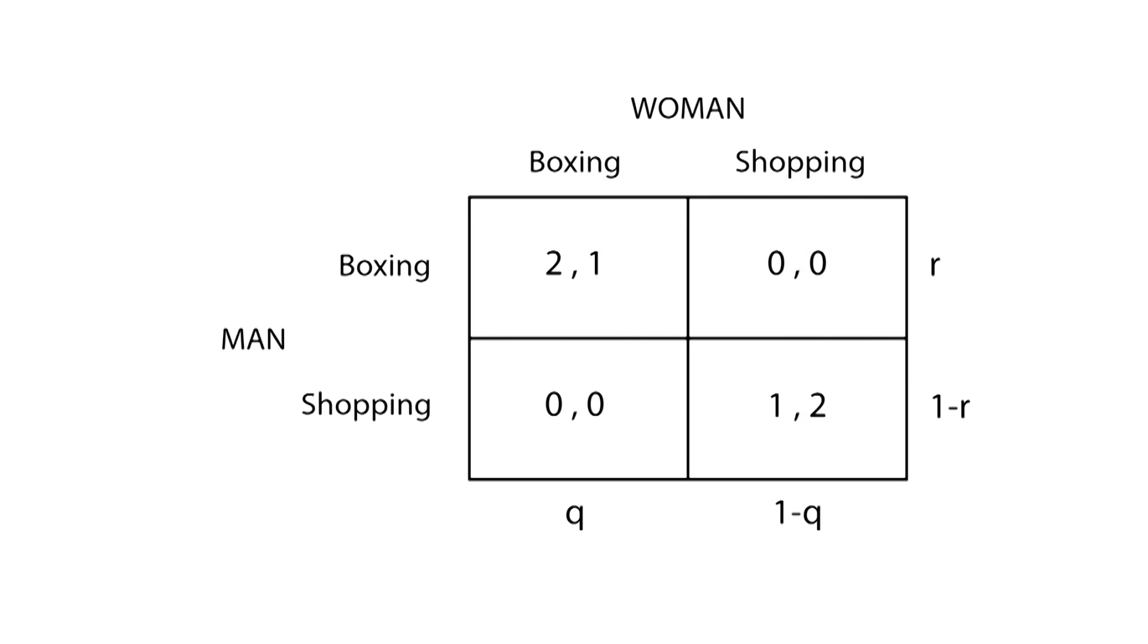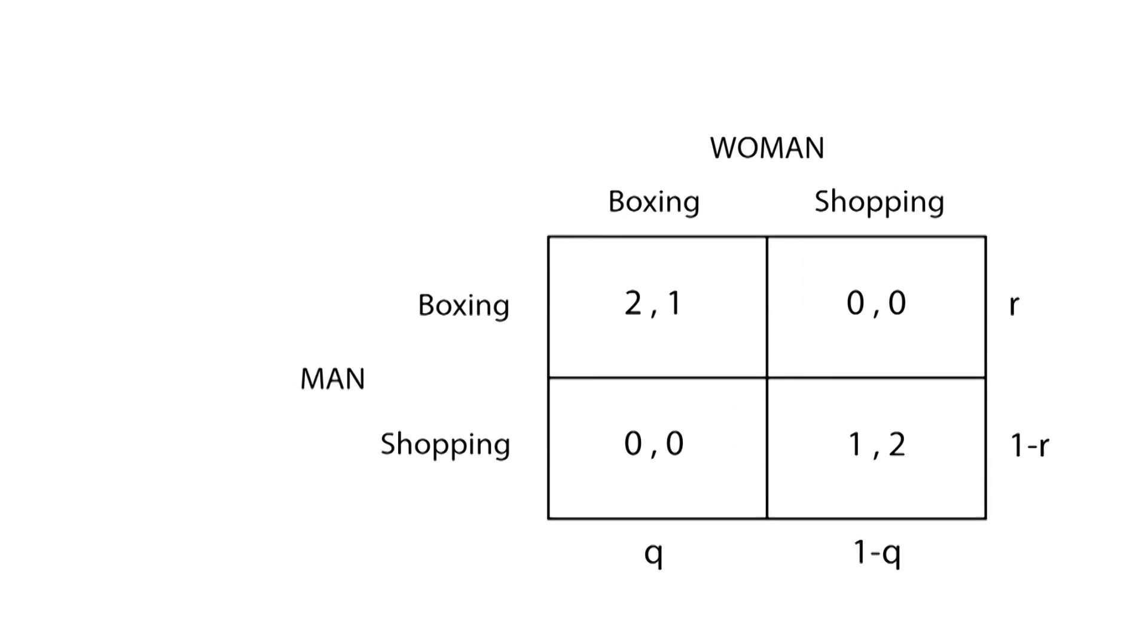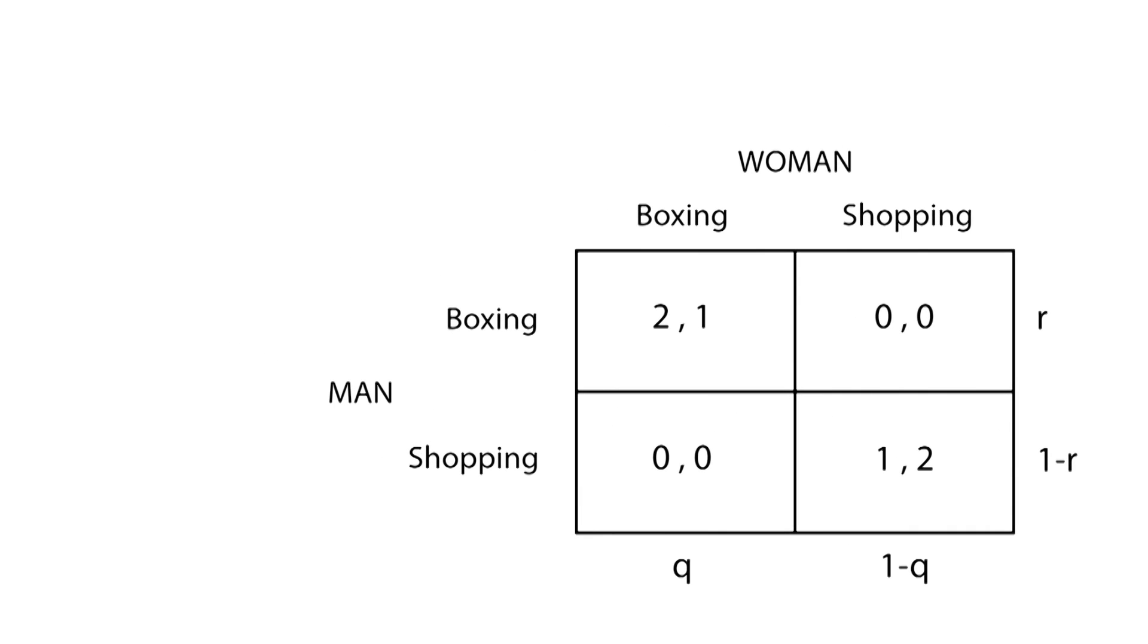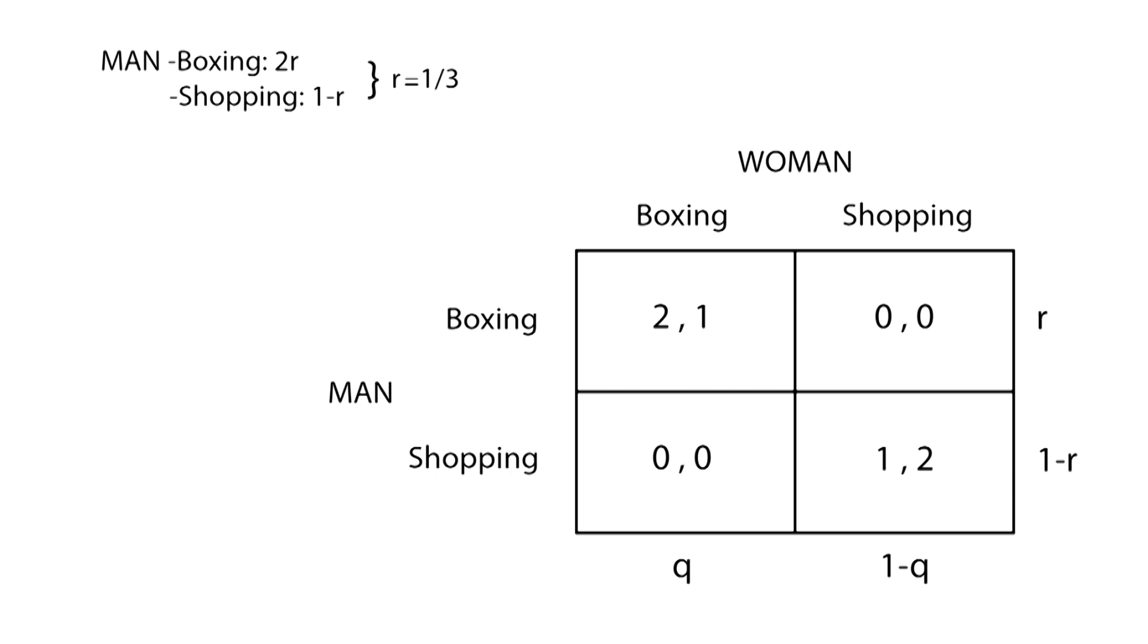Now that we know the probabilities for each strategy and each player's expected payoffs, we can calculate the expected value a player can get from each strategy. We do so by multiplying each expected payoff by its corresponding probability. The man's expected value of going to a boxing match will be 2r and, of going shopping, 1-r. We can solve for r by equalizing both expected payoffs. In this example, r is equal to 1/3.